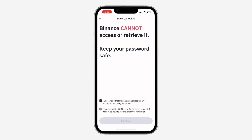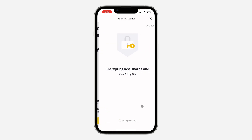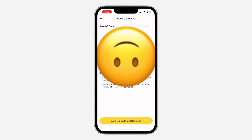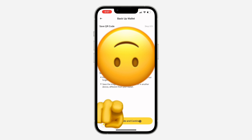Click on Continue and you need to check these two boxes and click on Continue. Now you're going to see this QR code. Just save this QR code somewhere — you can take a screenshot of it — and click on Save QR Code and Continue.